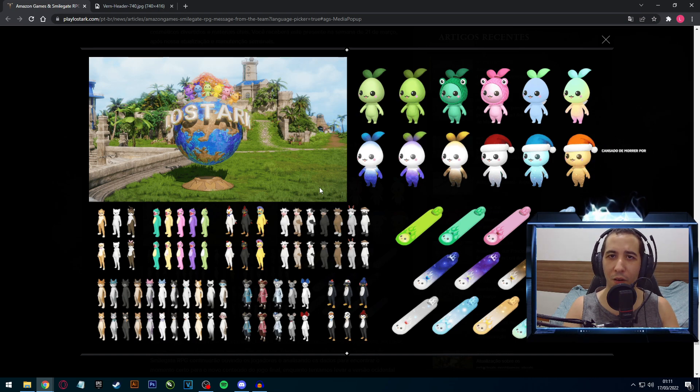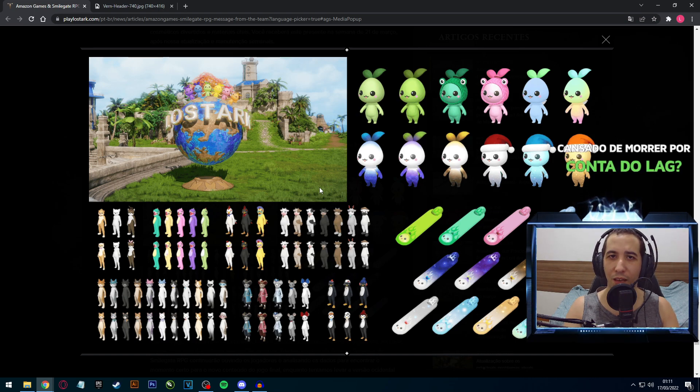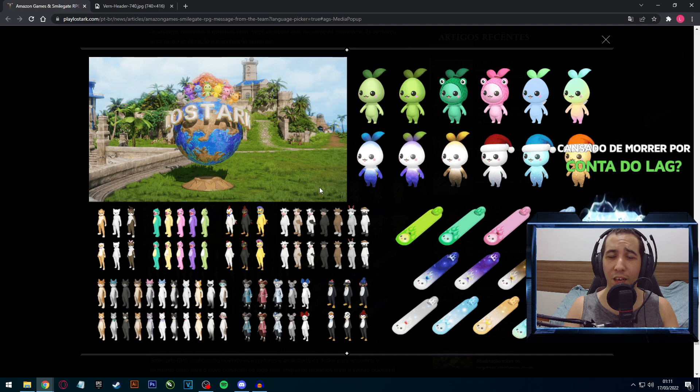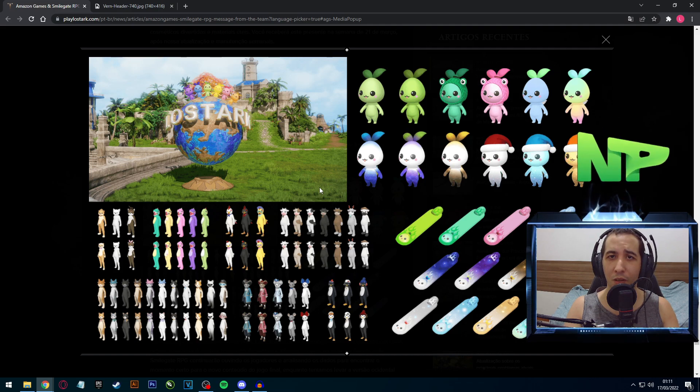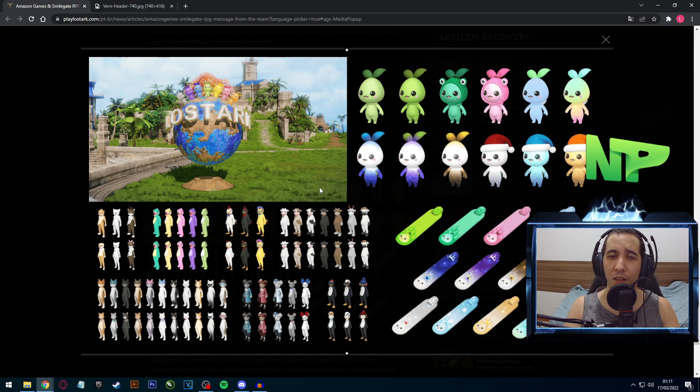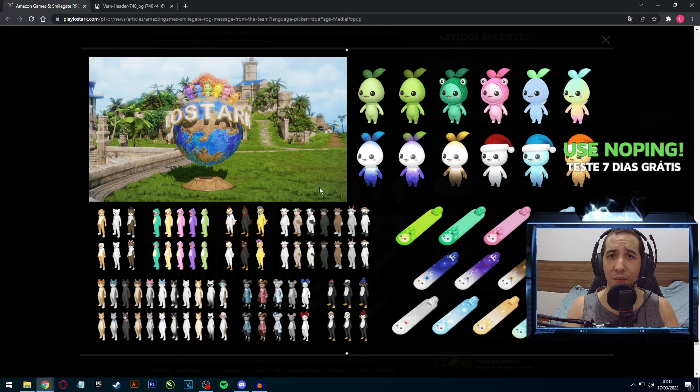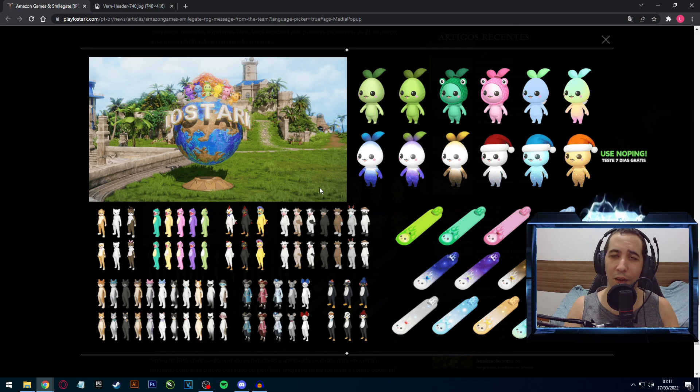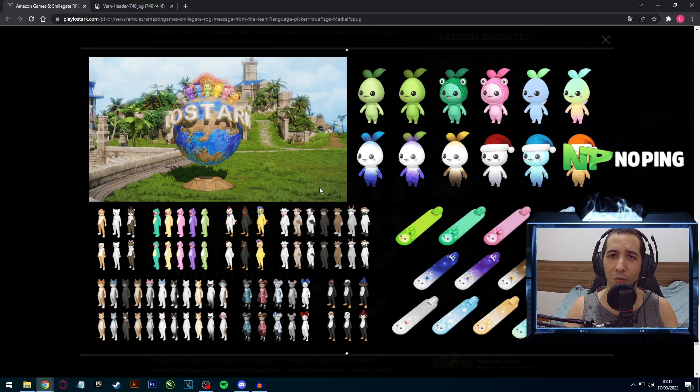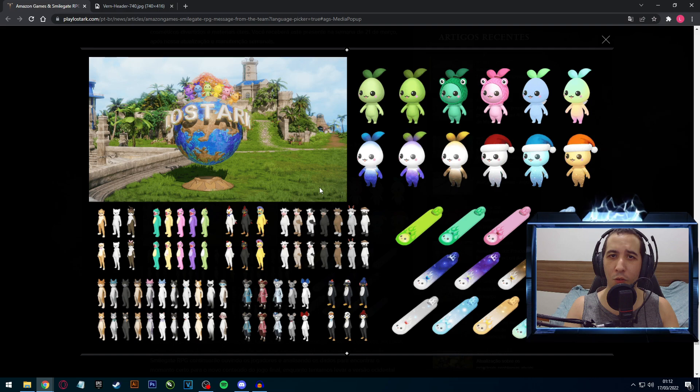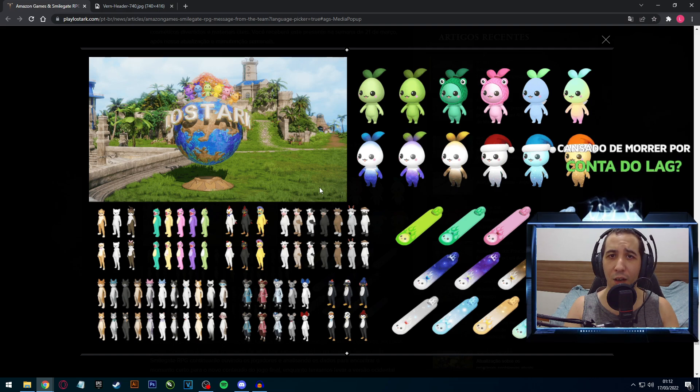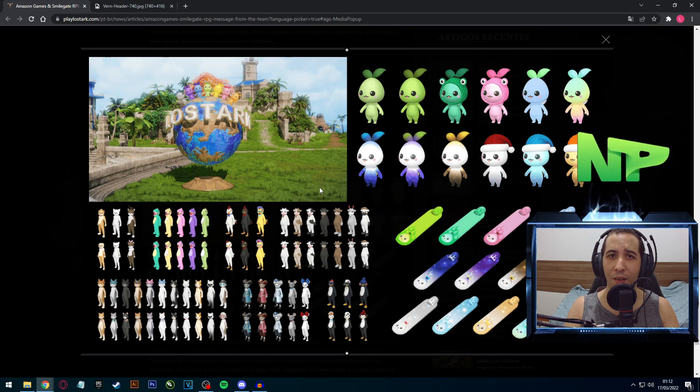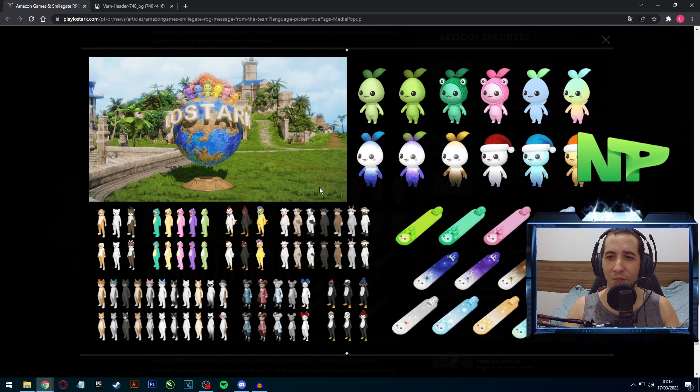Por esse vídeo é isso pessoal. Deixa aí nos comentários o que você achou dessa atualização, quais que são as suas expectativas. Diz também se você já está no tier 3 ou se você é naquele pessoal mais casual que está no tier 1, tier 2, aproveitando para explorar o jogo. Me conte como que está sendo a sua experiência no Lost Ark. Não esquece de se inscrever, de deixar o seu like. Muito obrigado, até a próxima.